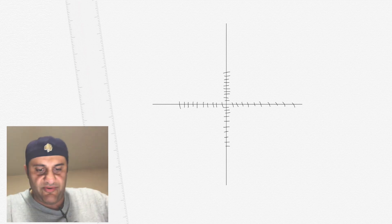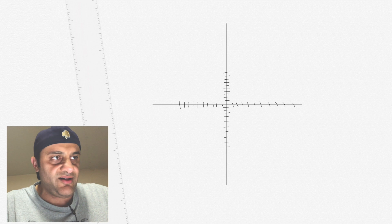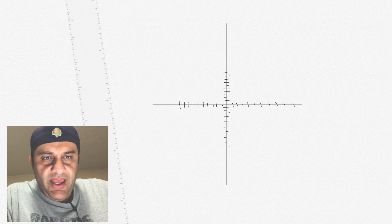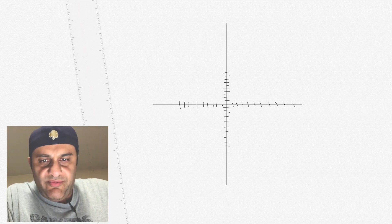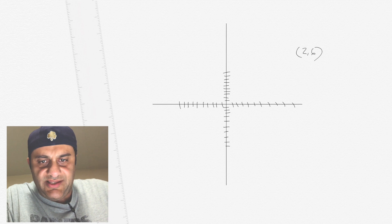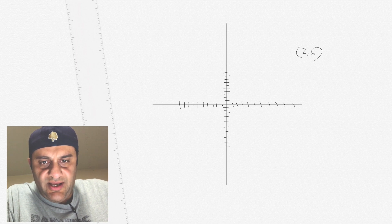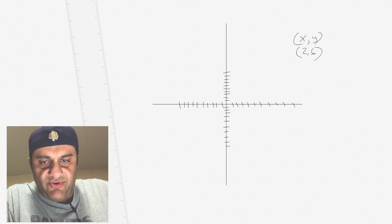Not perfectly drawn to scale, obviously. The first order of business is to see how they graph. Let's say you want to see where the point 2, 6 is located. They always put it in x, y — so x is first, then y.